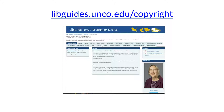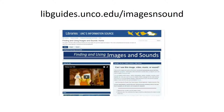We'll return to the four factors of Fair Use in a few slides. Here I want to introduce you to our Library Research Guide about copyright — it will contain a summary of what we go over today and be a good resource for you. There's also another great guide about finding and using images and sounds and vetting them for copyright restrictions.